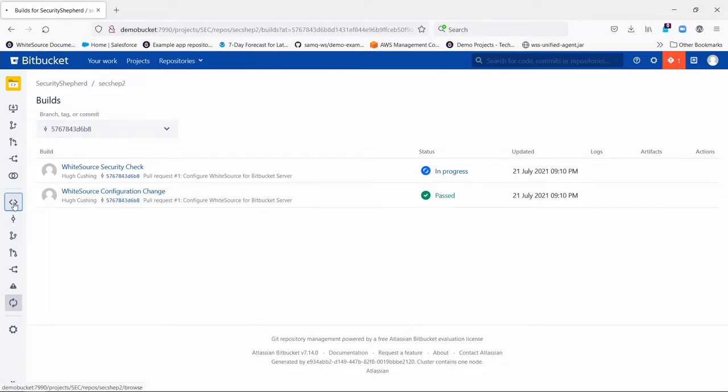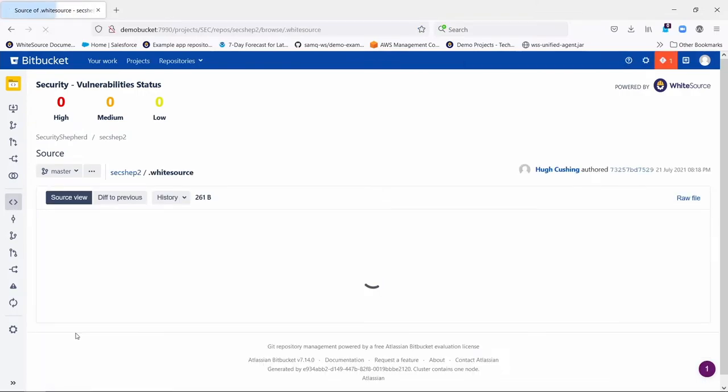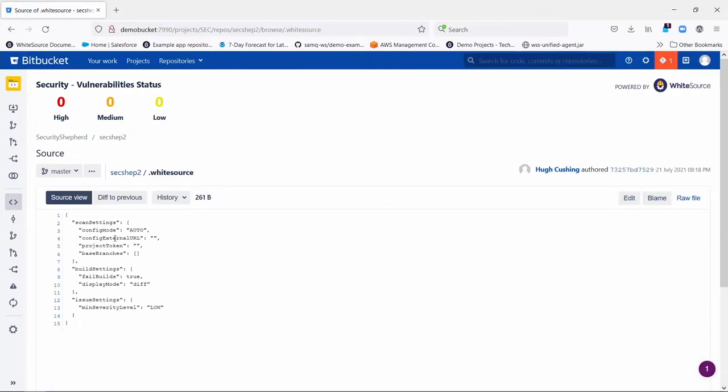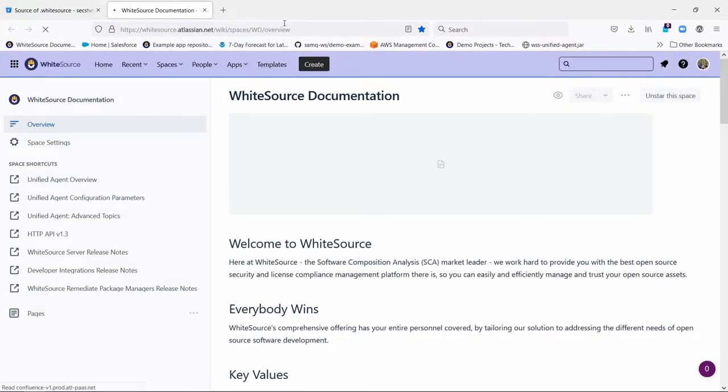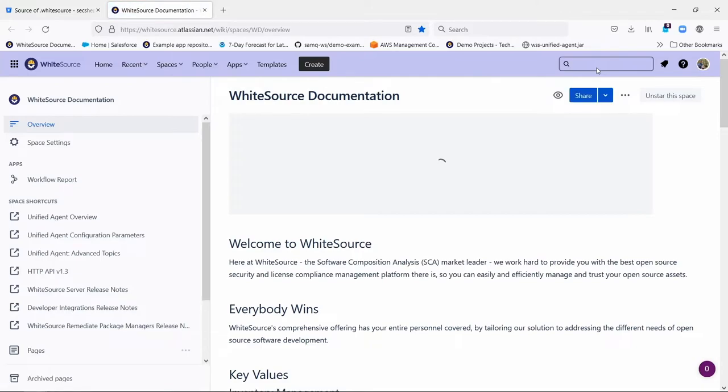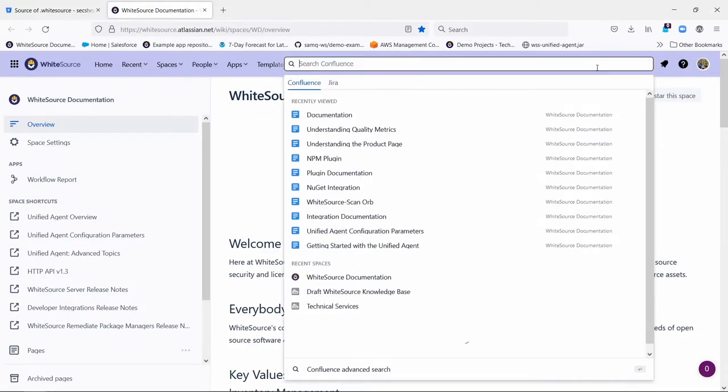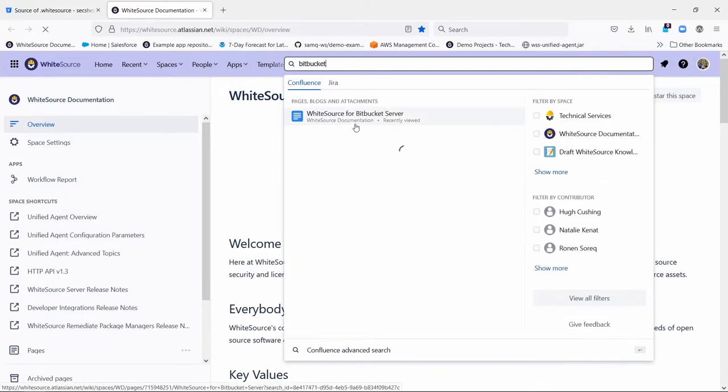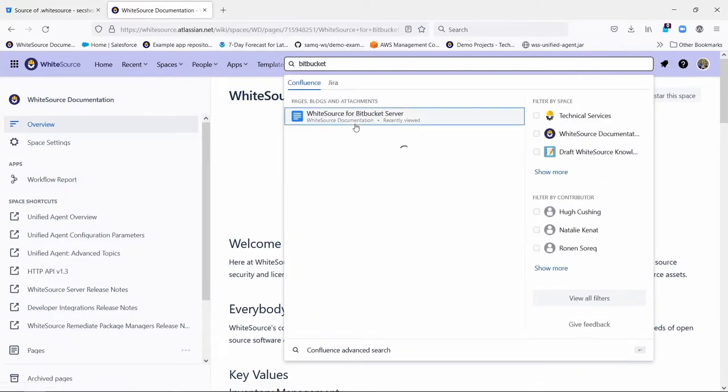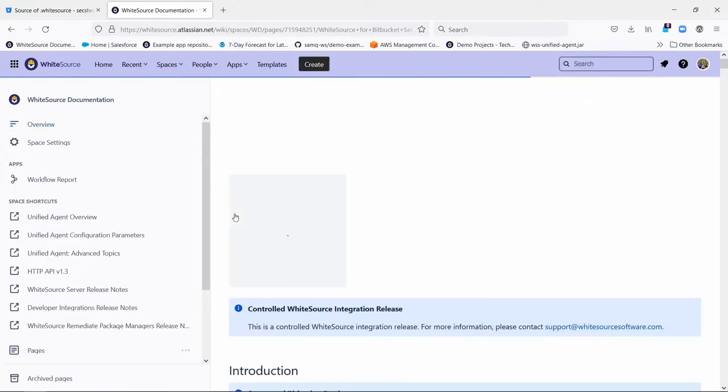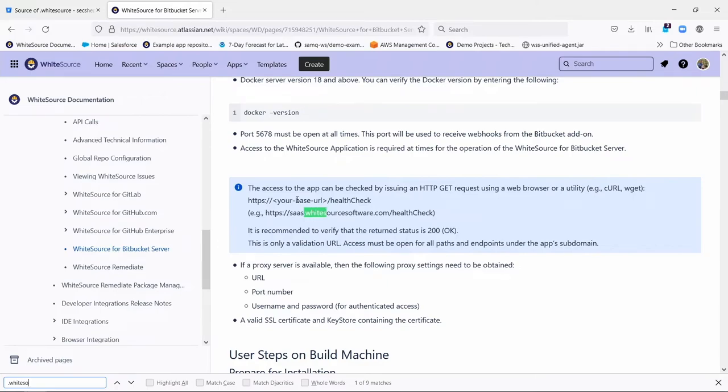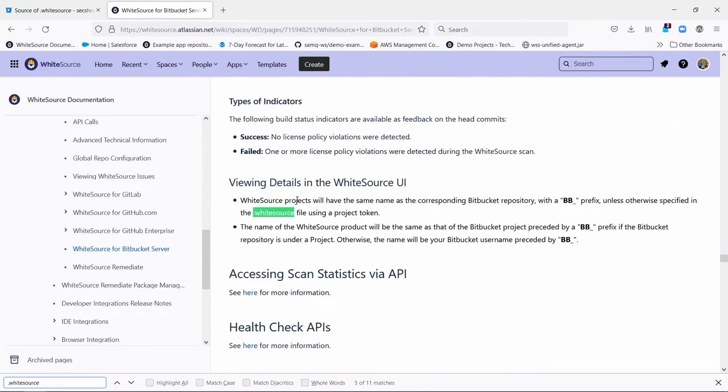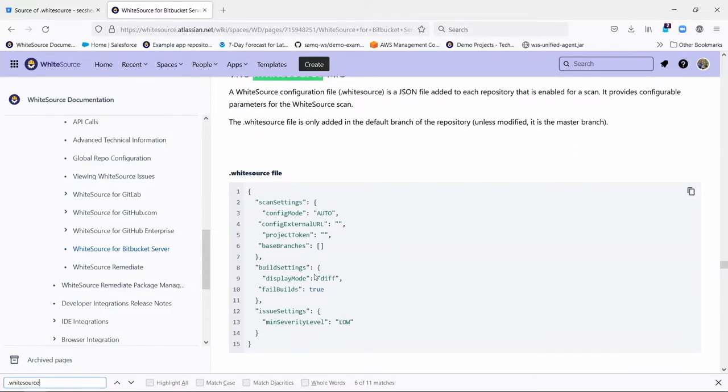So back to that .whitesource file. If we open it up, you can see there are many settings here, and they are all documented in the Whitesource documentation. And if you're curious about that, it's easy to find. You go to the Whitesource documentation site here, which, by the way, you can also get to from the Whitesource UI just by clicking in the question mark in the upper right-hand corner. But simply just type Bitbucket, and it will take you to the Whitesource for Bitbucket documentation. In there, among other things, you're going to see a documentation of what the .whitesource file is and what you can do with it.